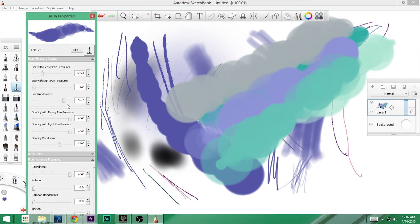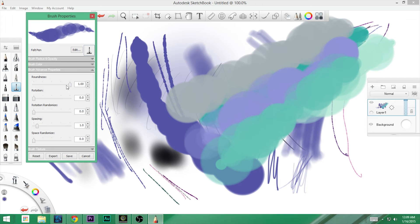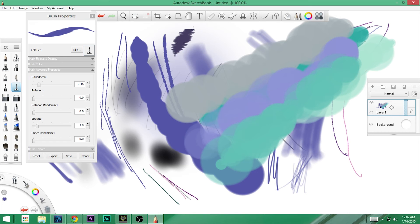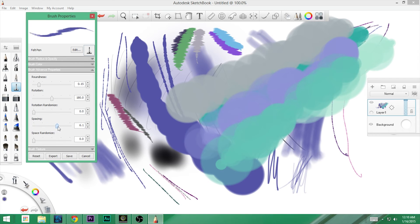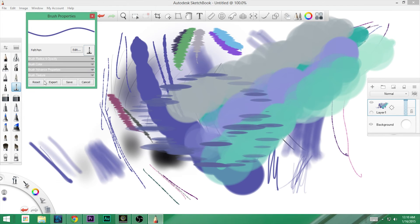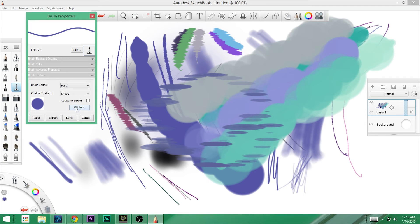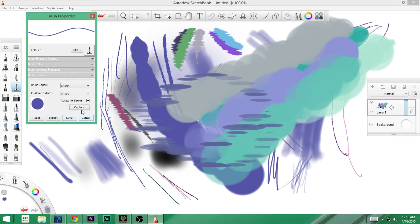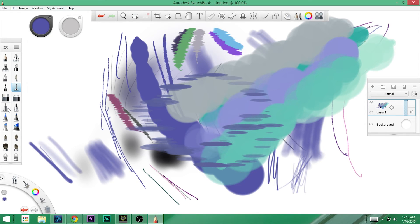Next up we've got brush advanced properties. Let me close down this one — there's roundness, rotation, spacing, and space randomize. Now we're getting all sorts of goofy stuff. And then you've got your brush texture where you can create different textures.